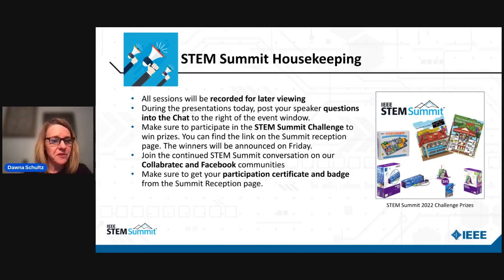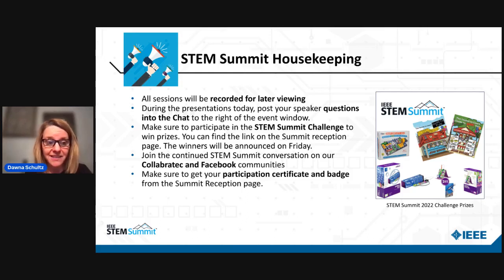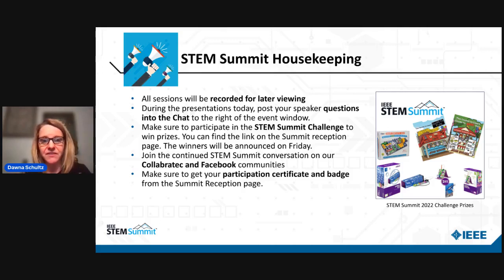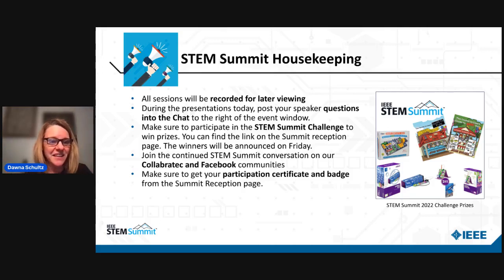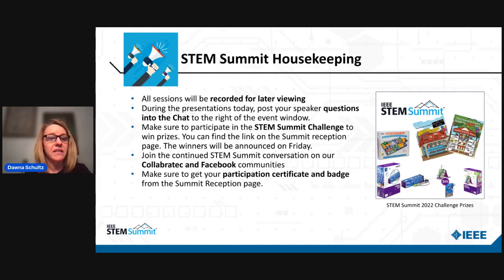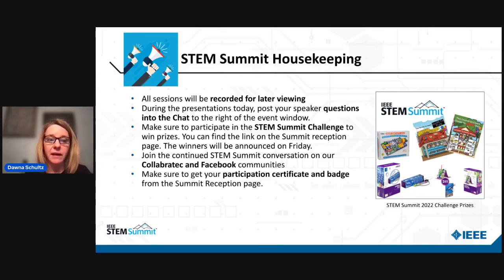We hope that you've been participating in the STEM Summit Challenge to win some awesome prizes. You can see the image on the right — there's some way cool stuff. We have LittleBits, we have Snap Kits, and Josh Berker's books that we're going to be giving away. We also want to note that we have some great conversations happening over on our Facebook and our Collaboratech community, so make sure you engage there.